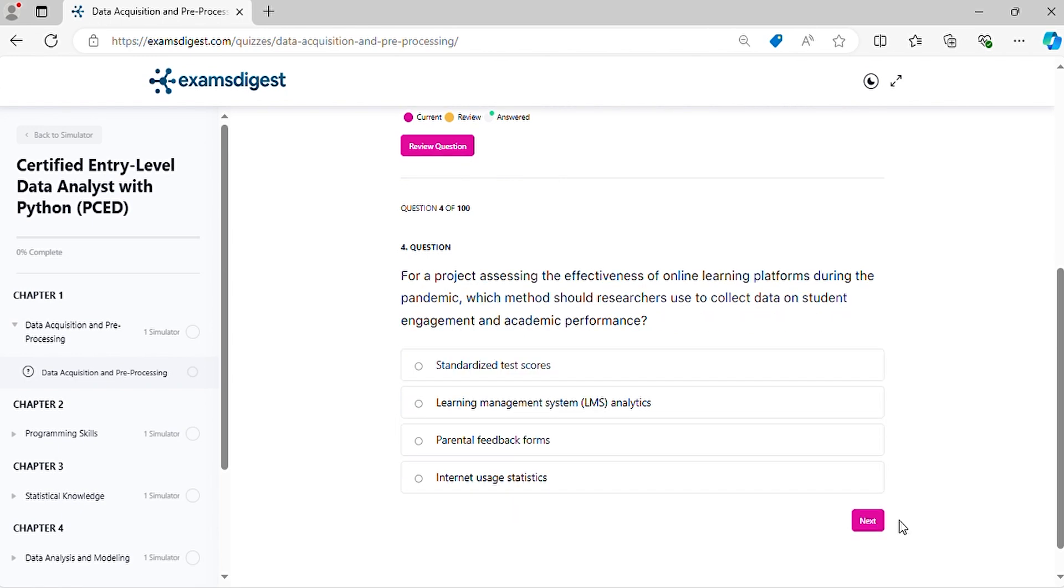Question 4. For a project assessing the effectiveness of online learning platforms during the pandemic, which method should researchers use to collect data on student engagement and academic performance?